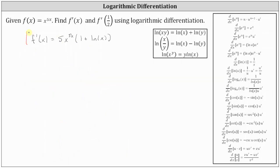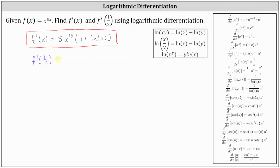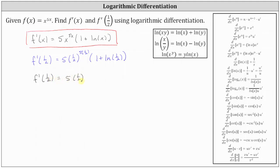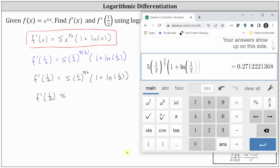Now that we have the derivative function, we can determine f prime of one half. f prime of one half equals 5 times one half raised to the power of 5 times one half, times the quantity 1 plus natural log of one half. Simplifying the exponent, this is 5 times one half raised to the power of 5 halves, times the quantity 1 plus natural log of one half. Rounding to four decimal places, the decimal approximation is 0.2712.